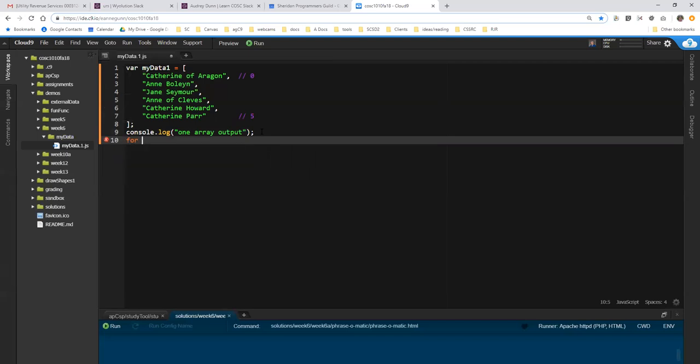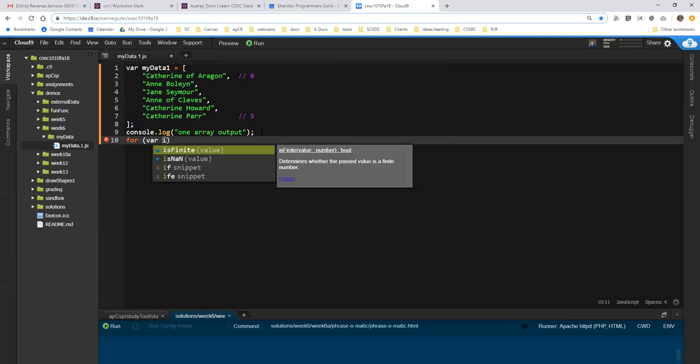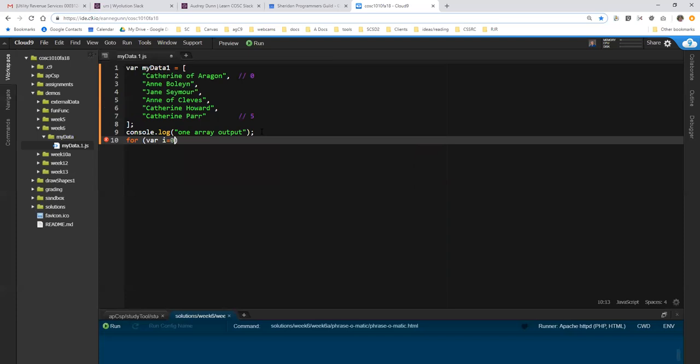So, I create a for loop. For loops start by declaring the index, which by convention we always name I. Set it to zero. I'm going to do this one way and then I'll change it. We know there are six items in here that they're indexed zero to five.